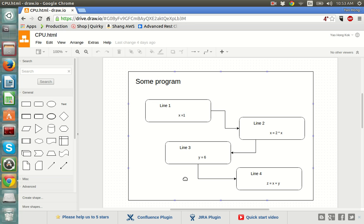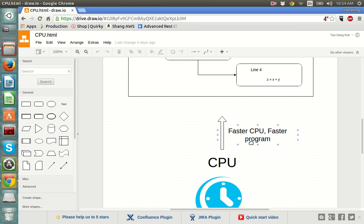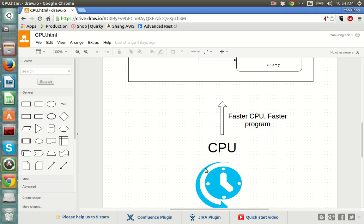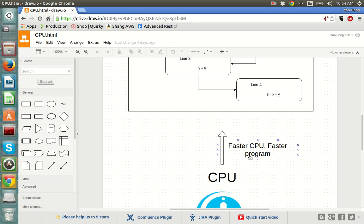I want to explain a bit more on how a CPU runs your program. The CPU will run the first line at the top, followed by the second one, and it will go all the way down to the bottom. All CPUs have a clock in them, and the faster the clock on the CPU, the faster it can run each line of code.